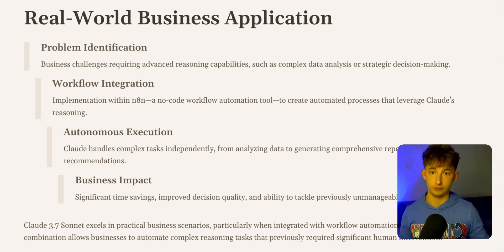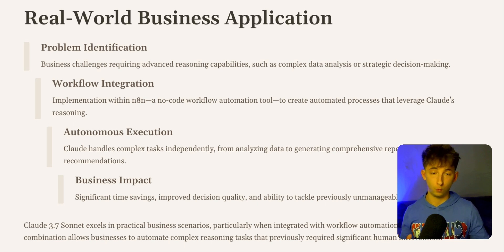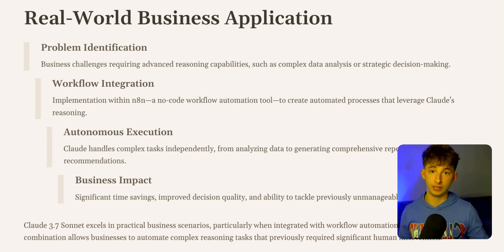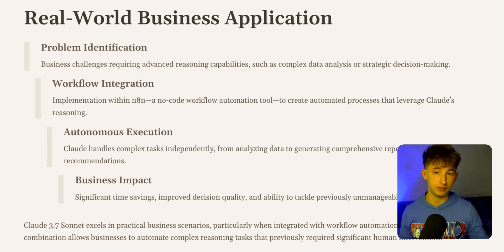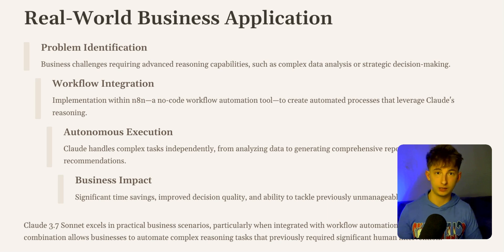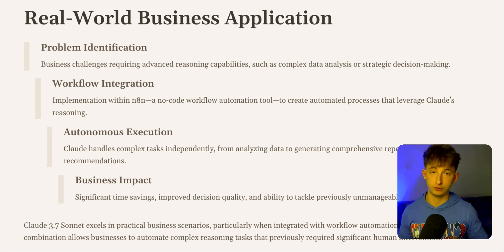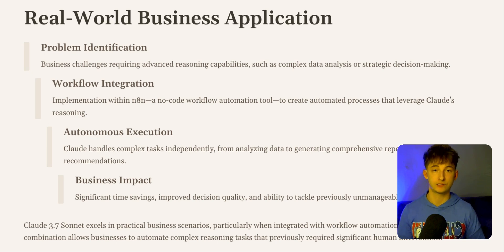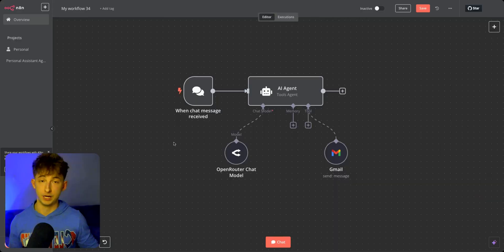One of these being the integration of both reasoning models into one model. We also have fine-grained control over thinking budgets via API and exceptional coding capabilities with tools like Claude Code, which is pretty cool. I highly recommend you check this out as well.